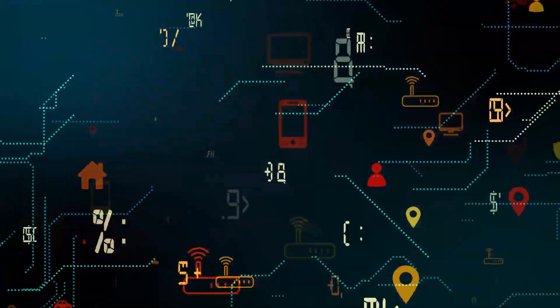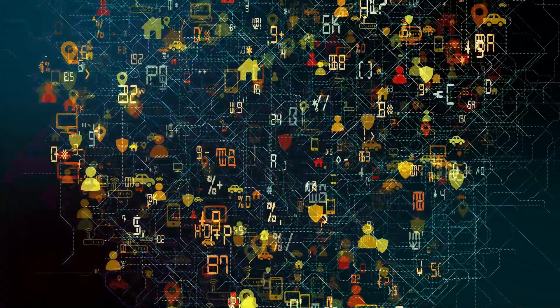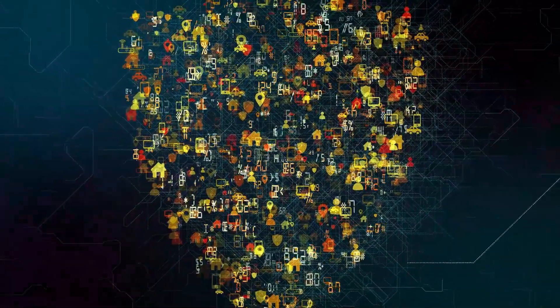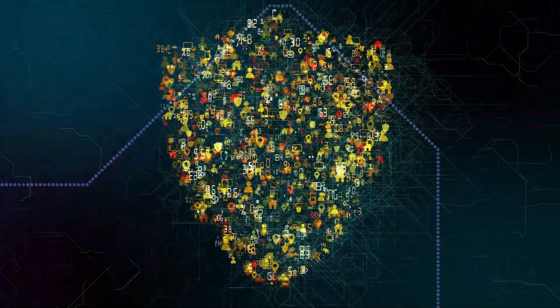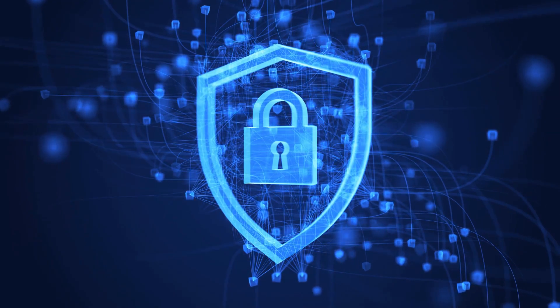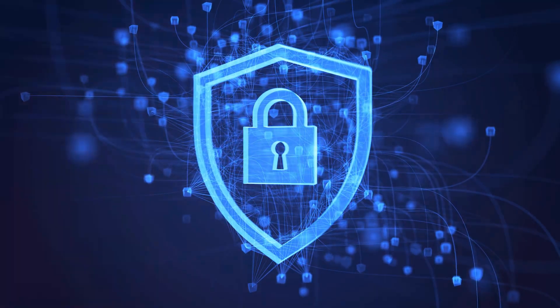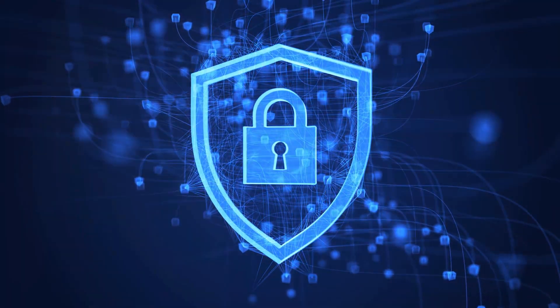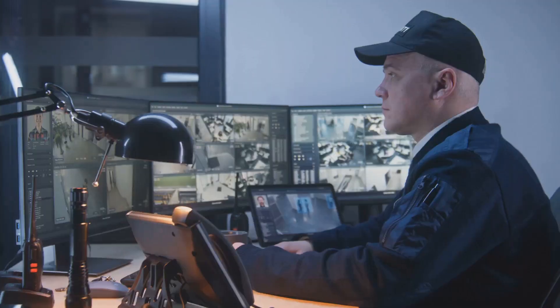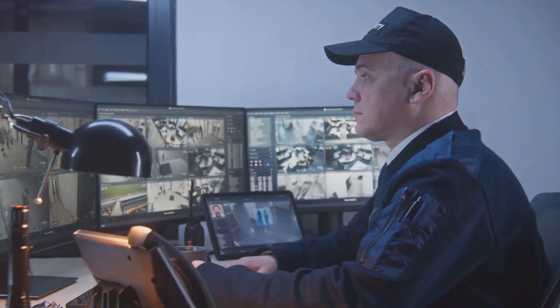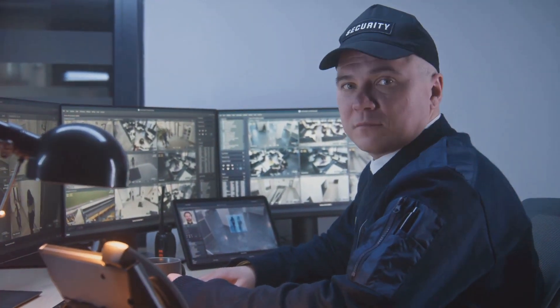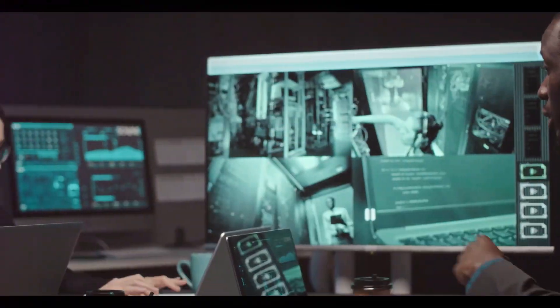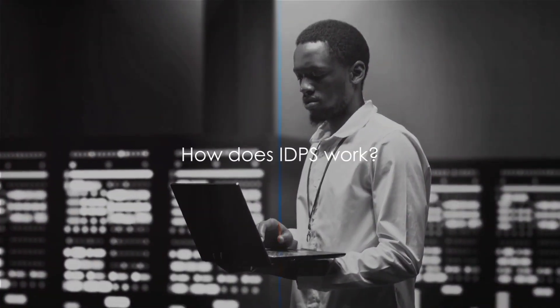So, in a nutshell, IDPS is your network's bouncer, always vigilant, always ready to act, keeping your system safe from any intruders. It's an essential part of today's cybersecurity landscape, providing an additional layer of protection to your network. Think of it as a watchdog, constantly on the lookout for any suspicious activity that could harm your system.